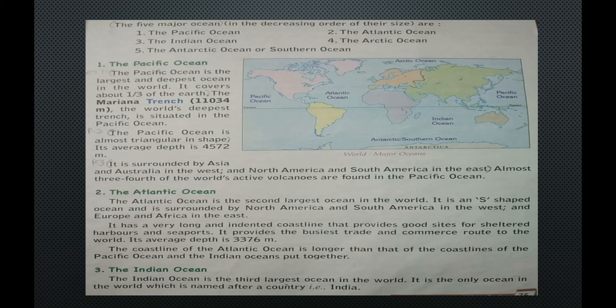The Atlantic Ocean is the second largest ocean in the world. It is S-shaped and is surrounded by North America and South America in the west and Europe and Africa in the east. It has a very long and indented coastline that provides good sites for sheltered harbors and seaports and the busiest trade and commerce routes in the world. Its average depth is 3,376 meters.